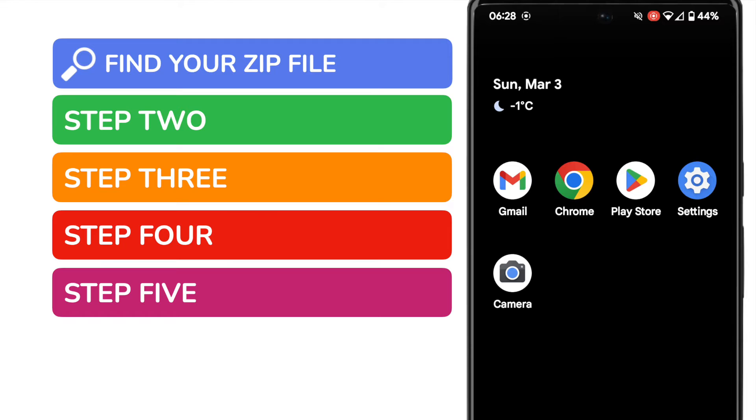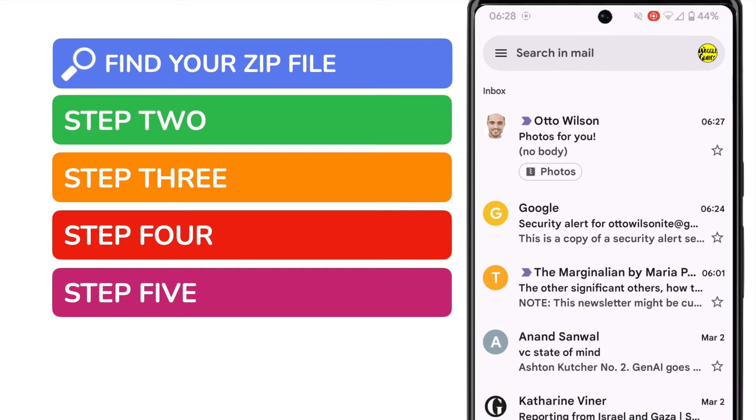If you've already downloaded your zip file to the phone then you can ignore this step. I'm going to open the Gmail app on my phone.